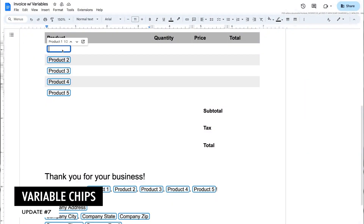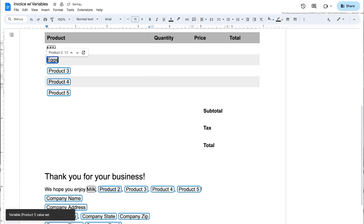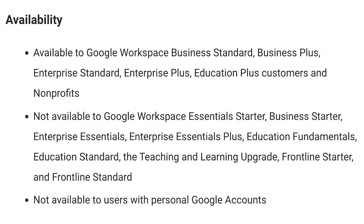The next update is variable chips. These are essentially placeholders, and once you fill in text in one, it will automatically fill that in everywhere that variable chip is located within your Google Doc. This is only available on certain accounts, so check the screen to see if your account is included. But this might be a really helpful tool if you are creating templates where you need to fill in something like a student's name in multiple places.